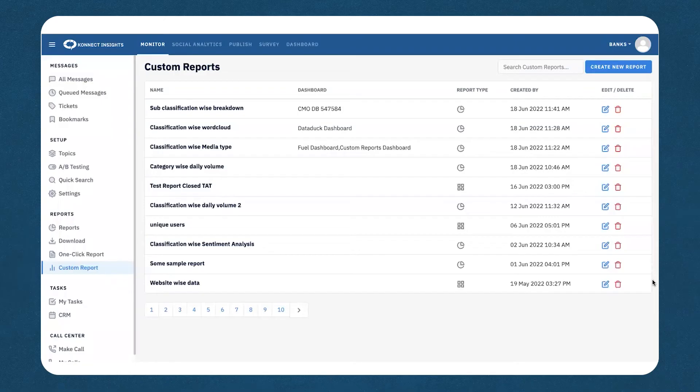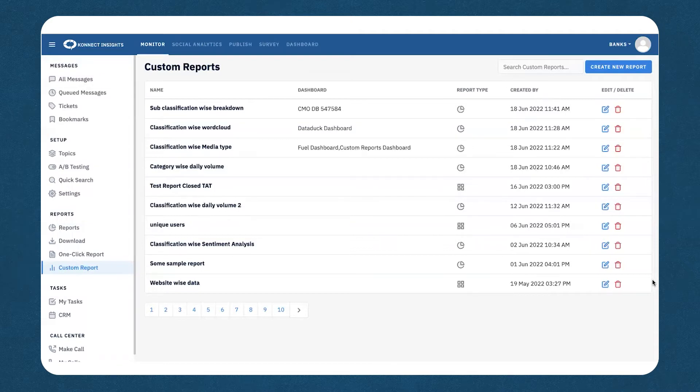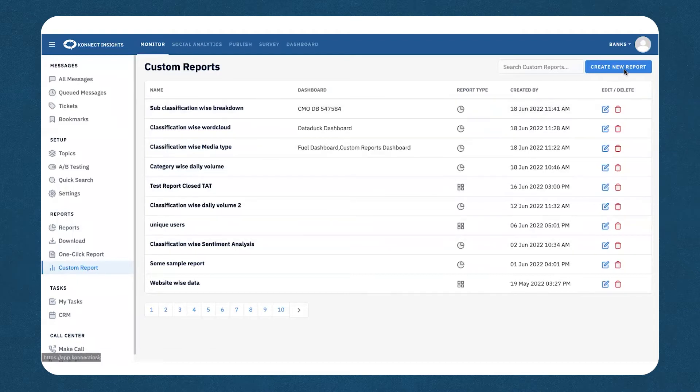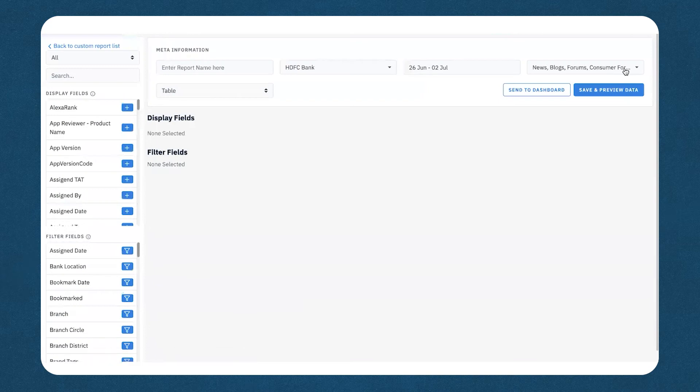To create this report, you can visit the monitor module and while you are under the monitor module, you can visit the custom report section. Once you are at the custom report section, proceed by clicking on create new report, which will then redirect you to a new page.